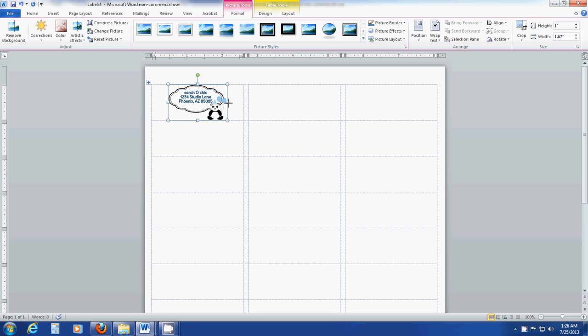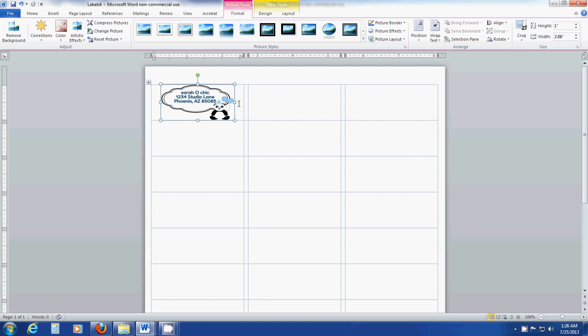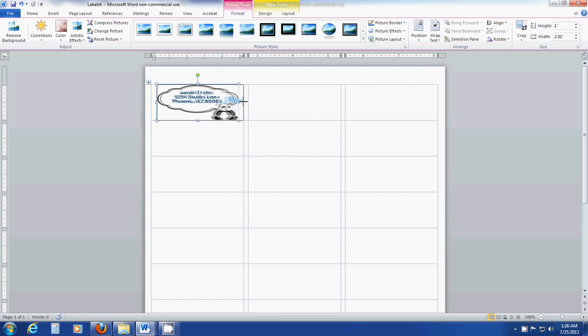I'm going to pull and drag with the mouse, hold down your left mouse button and drag across. Just keep resizing it until it fits your label the way you like it.